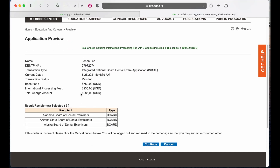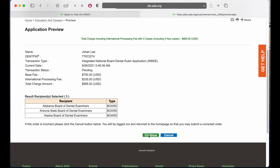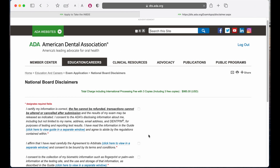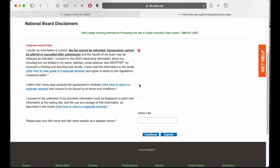The total cost will be $985. Click on continue. Put a check mark here, check mark, type in your name, and finally click on continue. You will be directed to the payment page. Now all you have to do is wait for them to send an email saying that you're eligible to take the INBDE. Then you can pick a date and schedule your exam — the instructions will all be in the email. And you're all set.